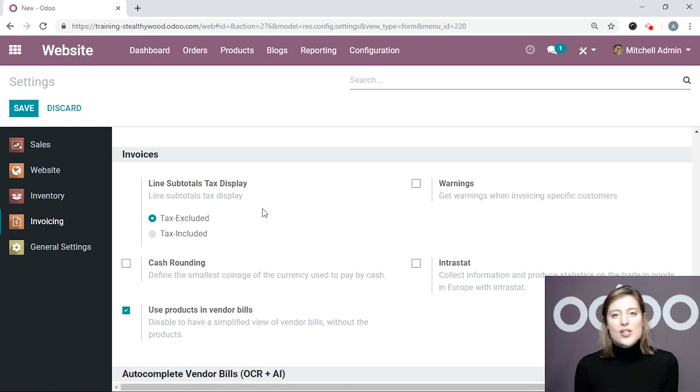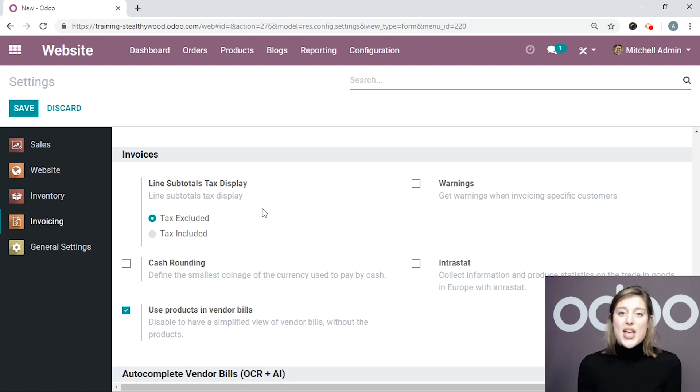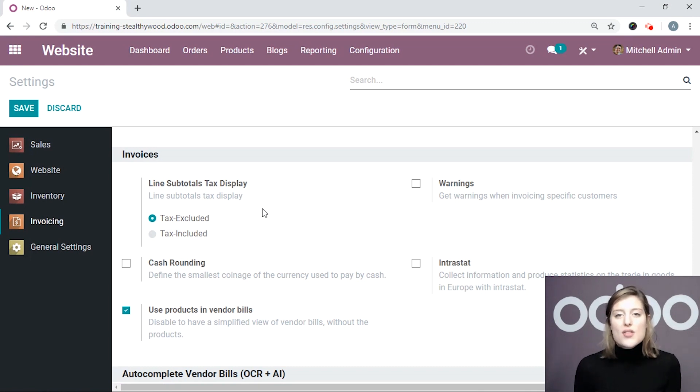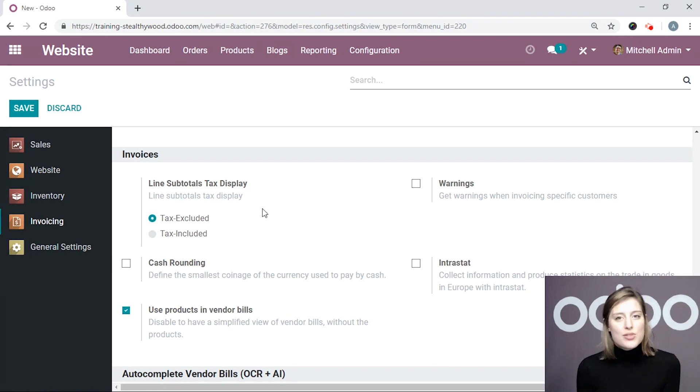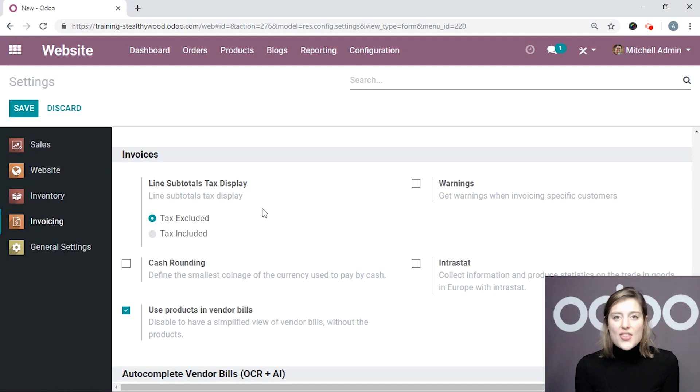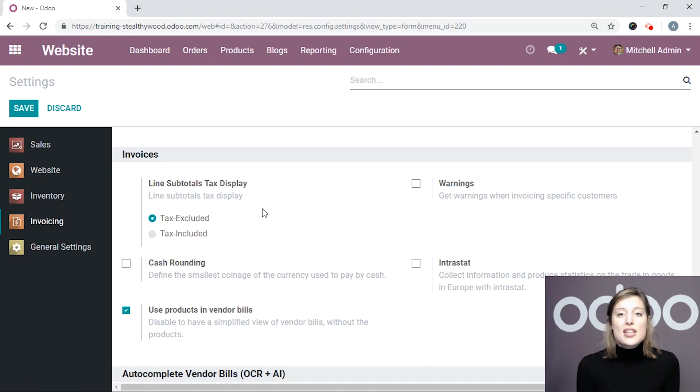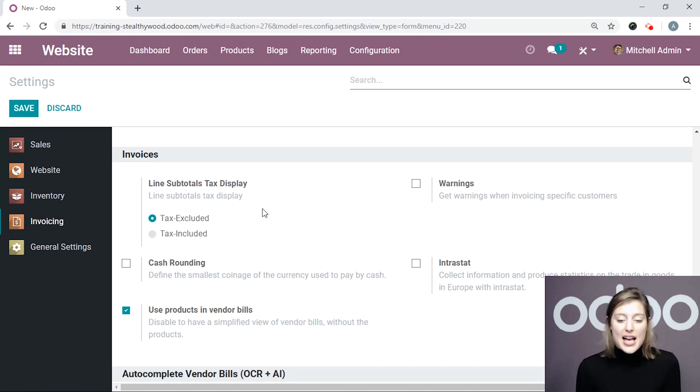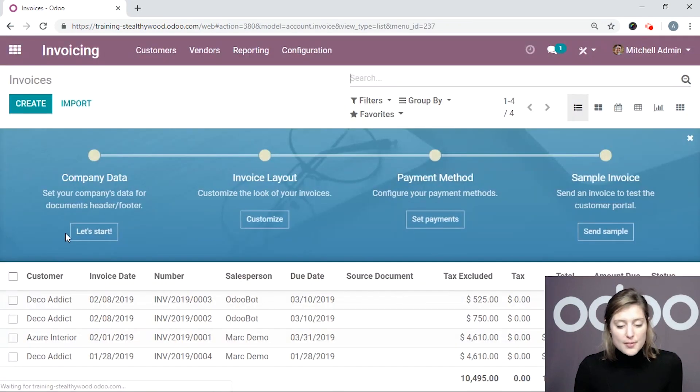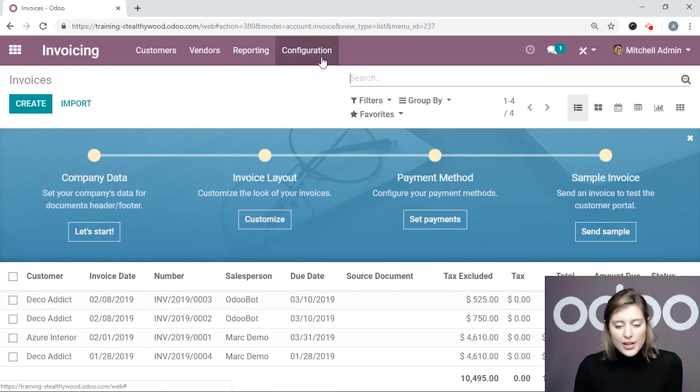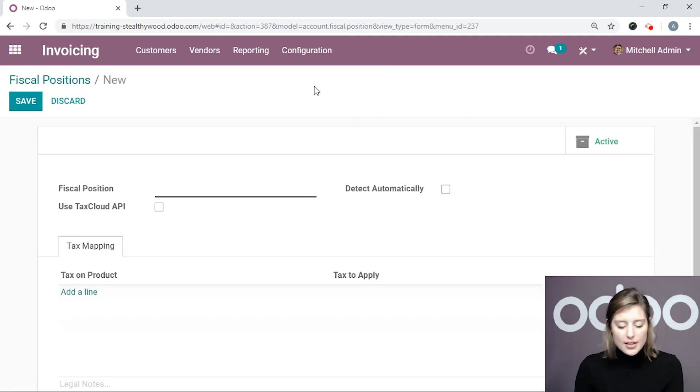So now let's imagine that I have some customers that are actually tax-exempt. In fact, my company, Selfie Wood, is located in the U.S., but I sell to a lot of Europeans. And since they are outside of the country, they are tax-exempt. So I'm going to create a fiscal position that Odoo will use to recognize my European customers and be sure that they do not apply my default tax. So I'm going to go to my Invoicing application, then Configuration, Fiscal Positions, and I'll create a new one.